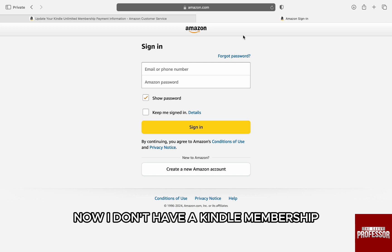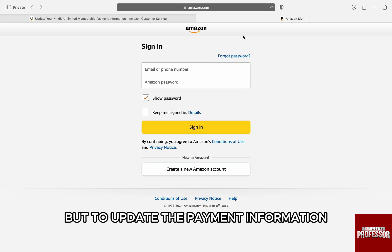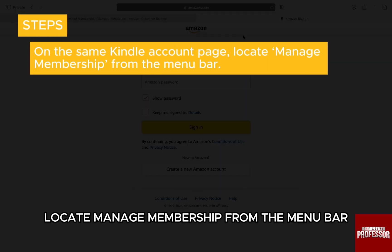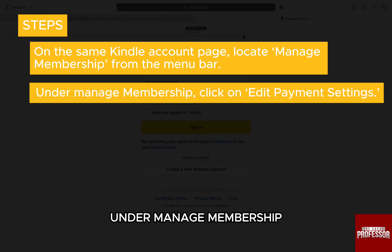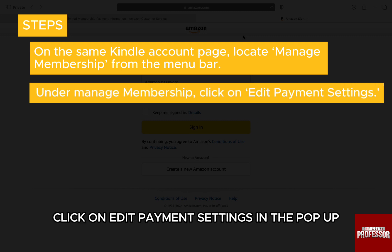Now, I don't have a Kindle membership, but to update the payment information, on the same Kindle account page, locate 'Manage Membership' from the menu bar. Under Manage Membership, click on 'Edit Payment Settings'.